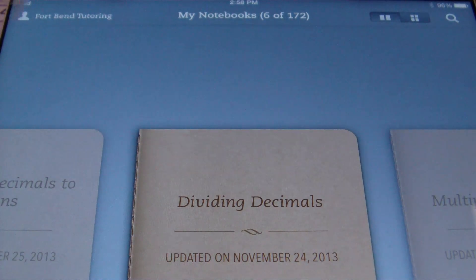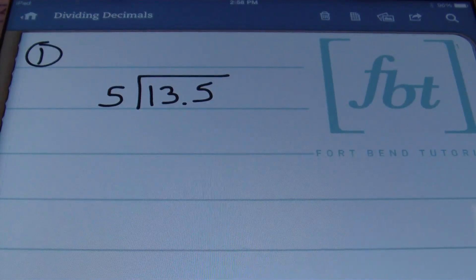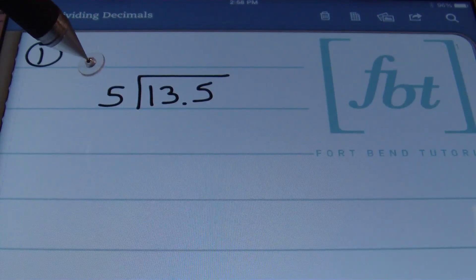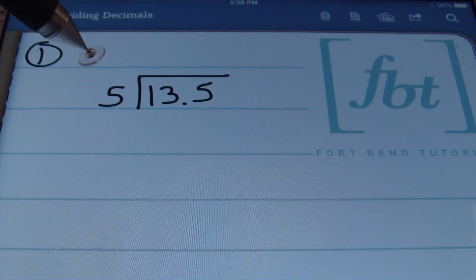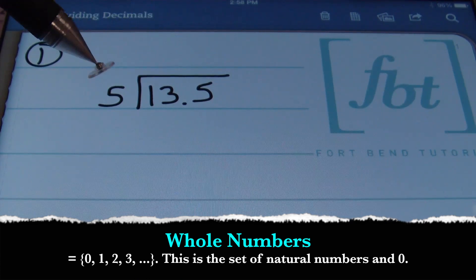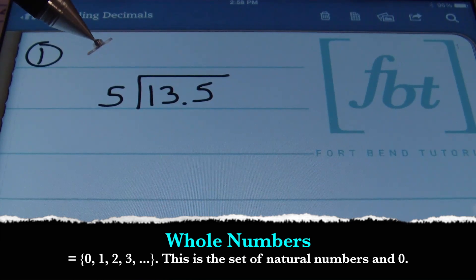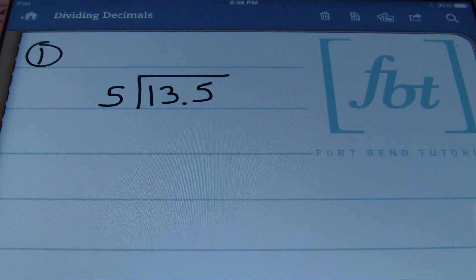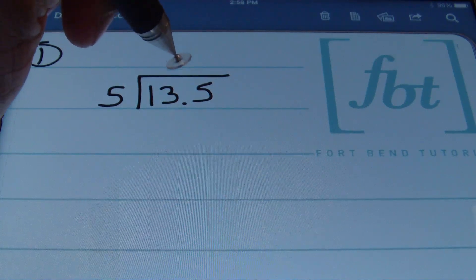Let's start with the first problem. Anytime you're dividing decimals, you want the divisor — the number on the outside of the long division symbol — to be a whole number. You don't want any decimals showing. In our first problem we have 13.5 divided by 5. Notice that my divisor, 5, is a whole number, so all you're going to do is bring your decimal straight up.